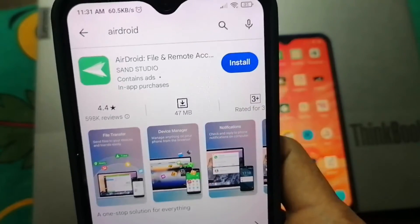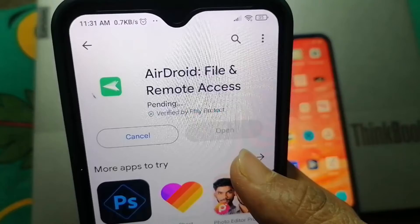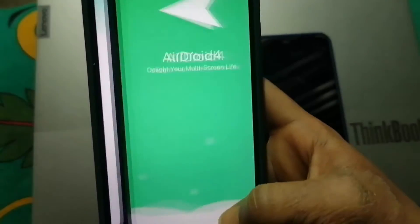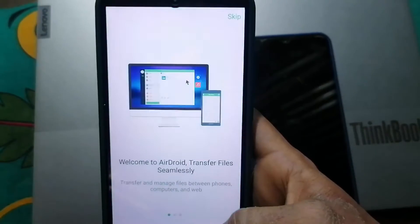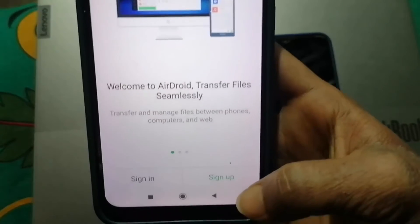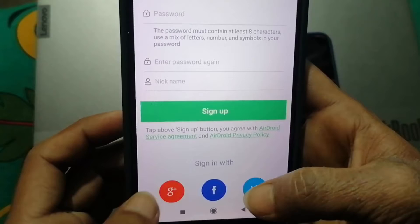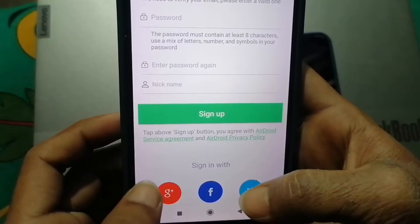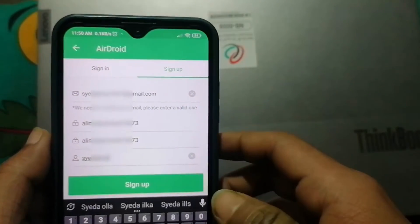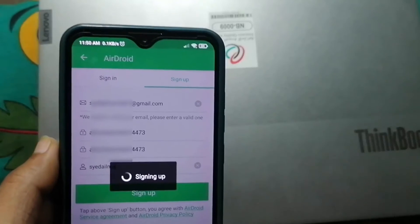Click on that application and install it. After the installation is complete, open the application and click on Sign Up. Tap the Google Plus icon, select your Gmail account, type a password, confirm the password, then type a username and click Sign Up.